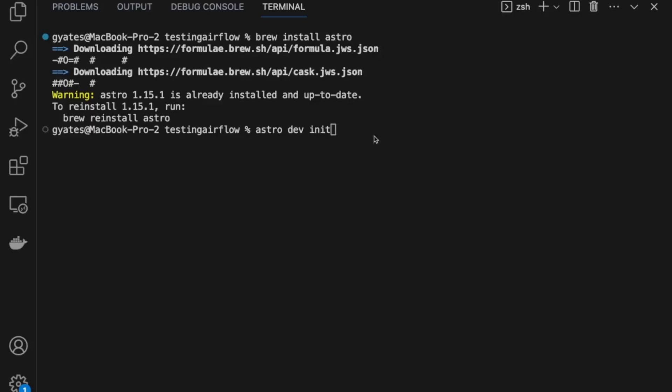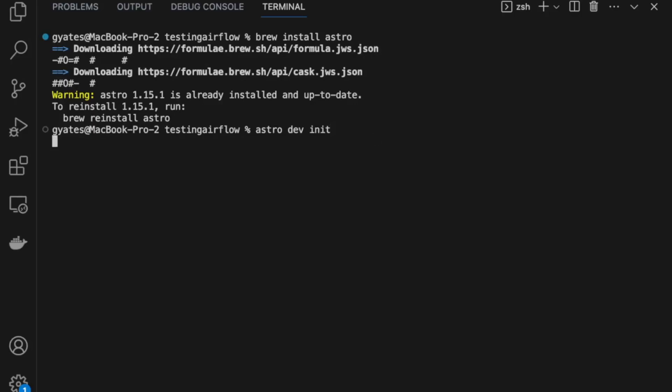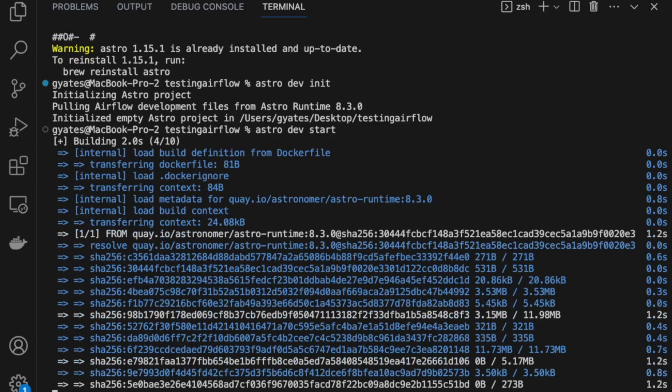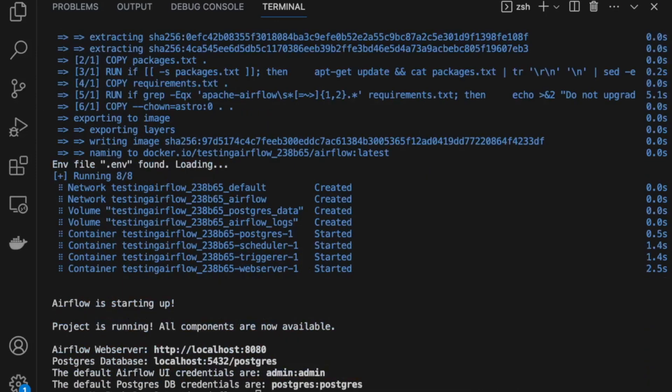Since I've already installed it, it'll just make sure mine's up to date. After that, we'll type in astro dev init to pull the directory we'll need to build our local Airflow environment. After that, we'll type in astro dev start to start up the microservices for our local Airflow environment. Once you see this message come up, you're all ready to go.